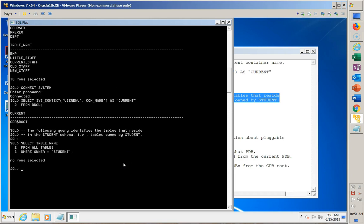Now I take the query that identifies the tables in the Student schema and try to run it from within the CDB — and it comes up empty. The reason is the PDB contains application data; the CDB effectively just contains metadata. I could have PDB1 holding the academic tables, PDB2 holding human resource tables, and other PDBs holding other tables — they don't see one another, there's no conflict, and those tables are not accessible from anywhere outside the PDB in which they reside, including being inaccessible from within the CDB. This is how Oracle keeps these things separate.